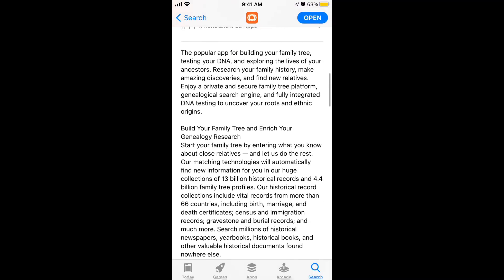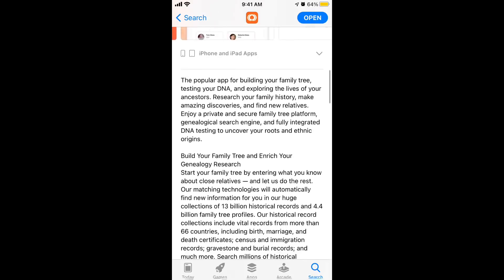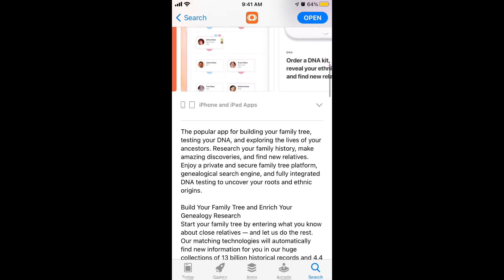There are a lot of features to this app and it's been around for quite a while. They have a big website where you can build your family tree and research your family history, and there is fully integrated DNA testing.